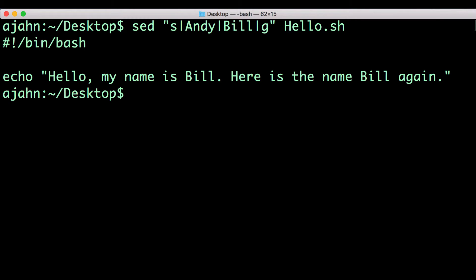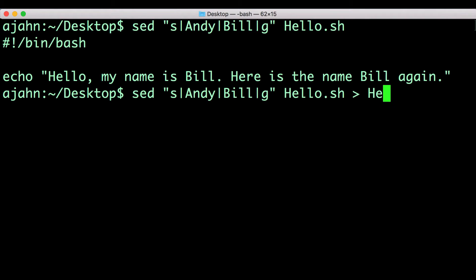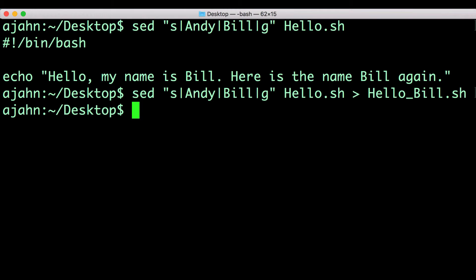If instead you wanted to redirect this output into a new text file, you would use this code. As always, you can call the output file whatever you like.